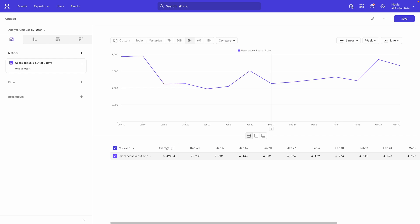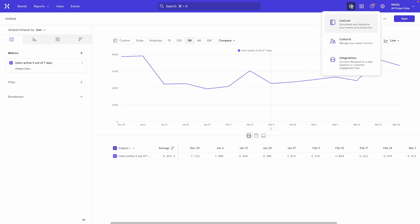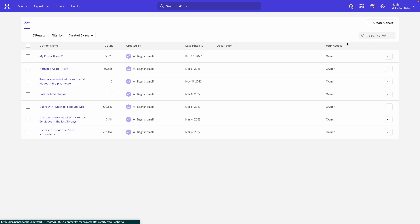To do this, you have to use the cohorts feature. So come over here to the top right of the screen, click on the data management icon, and then choose the cohorts option.